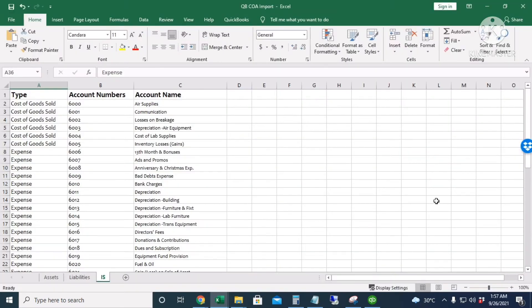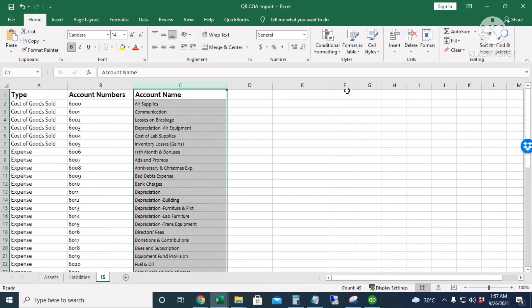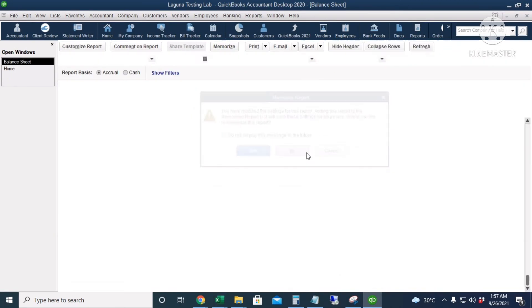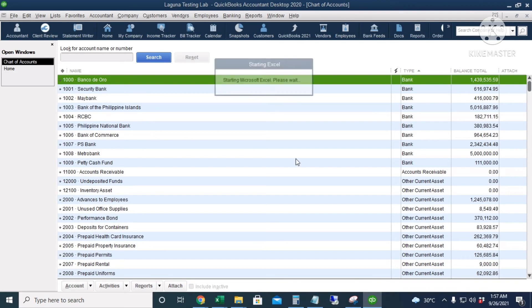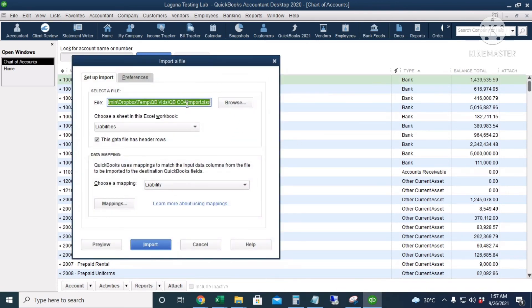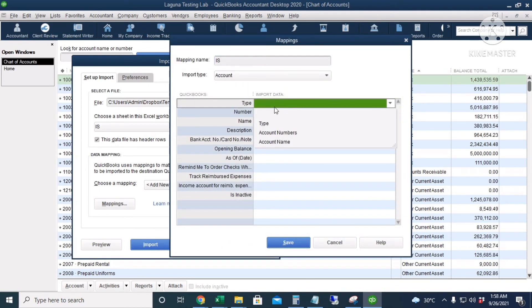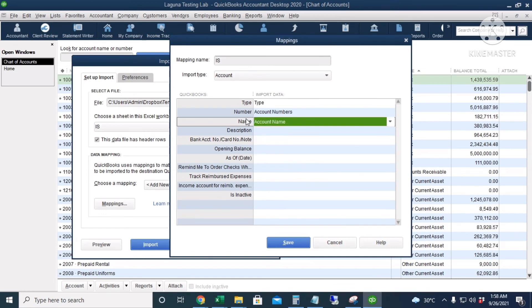Next we import the income statement accounts. Unlike the balance sheet accounts, the income statement sheet does not have a balance total or as-of date — only the account type, account numbers, and account name. We close the file, reopen the Chart of Accounts, choose Import from Excel, select the same file but go to the Income Statement sheet, and create a new mapping named 'IS'. Type goes to the Type column, Number to Account Numbers, and Name to Account Name.